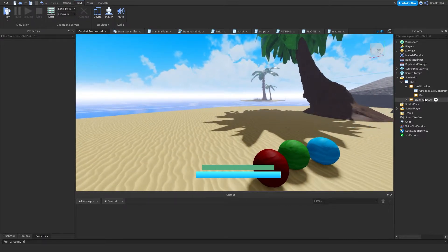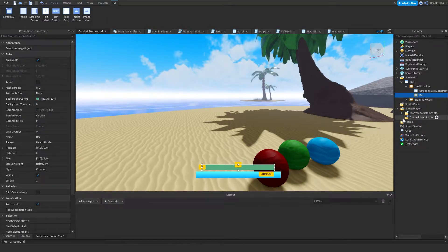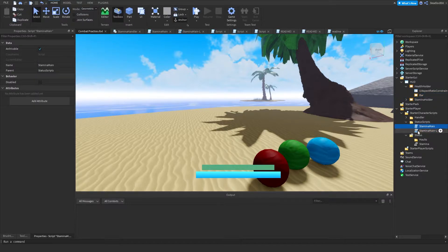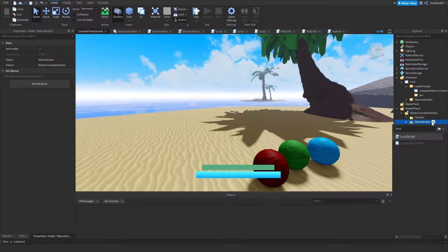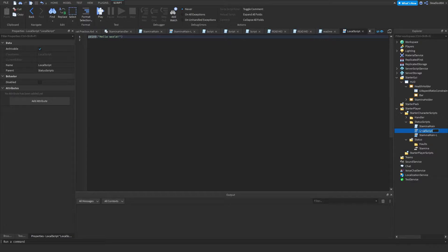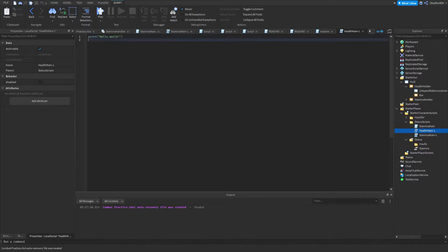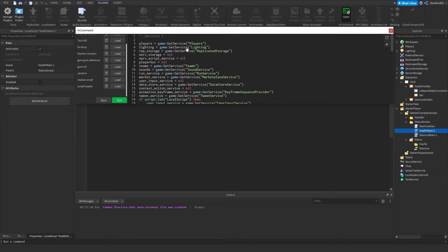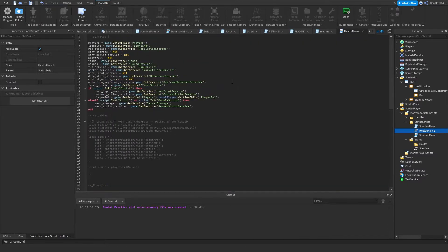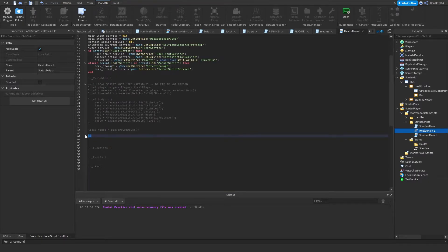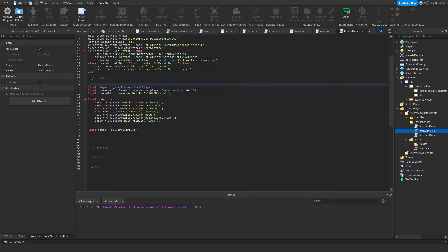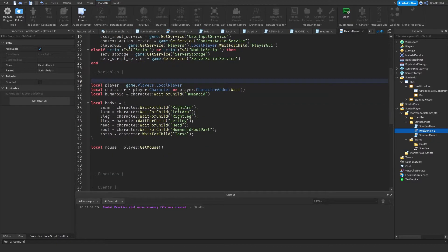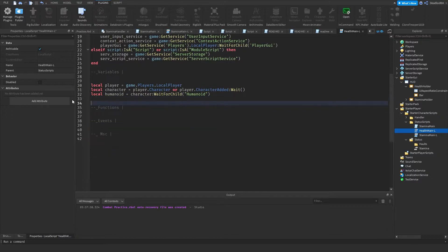That's the health bar UI. Now let's get into the scripting. Inside the 'StatusScripts' folder we made last time, create a new LocalScript and call it 'HealthMain'. Grab the script header — link is in the description. We'll keep the player and humanoid variables defined, and remove the body and mouse variables we won't need.